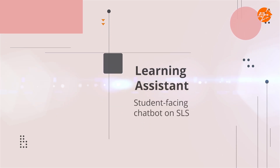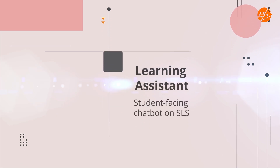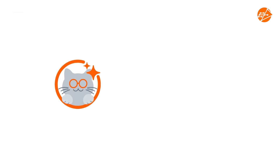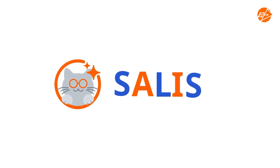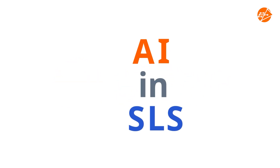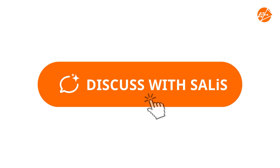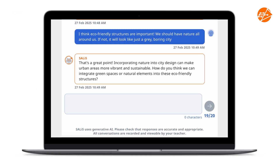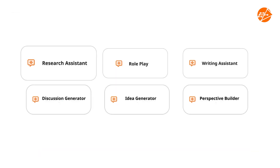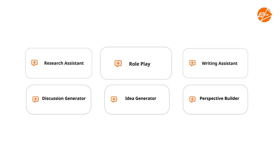Meet LEA, the Learning Assistant in SLS, also known as CELIS, which stands for AI in SLS. It supports students to learn concepts and sharpen their thinking through iterative questions or scaffolds. It can be a research or writing assistant, take on a role that the teacher suggests, and many more.